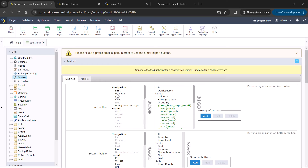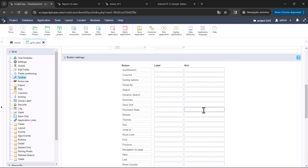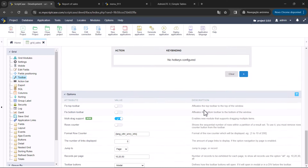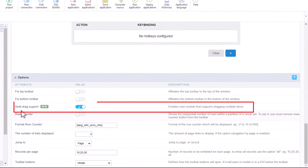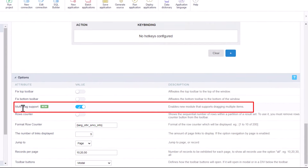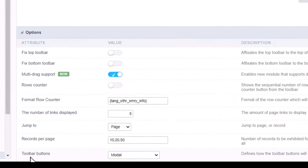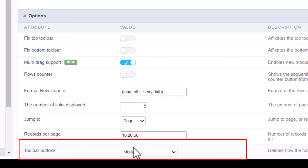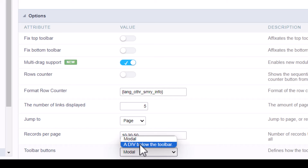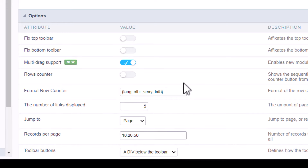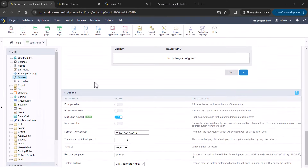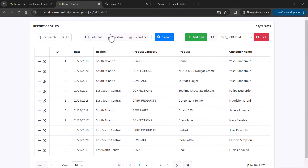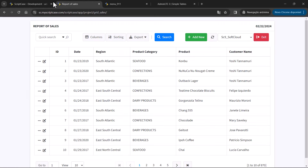Within the toolbar options, you can scroll down and see the new option for mode drag support. This is for the modals. There is also the option to choose whether to open your buttons within a modal or within a div below the toolbar. This was the default before, and we are now changing it to the modal option.